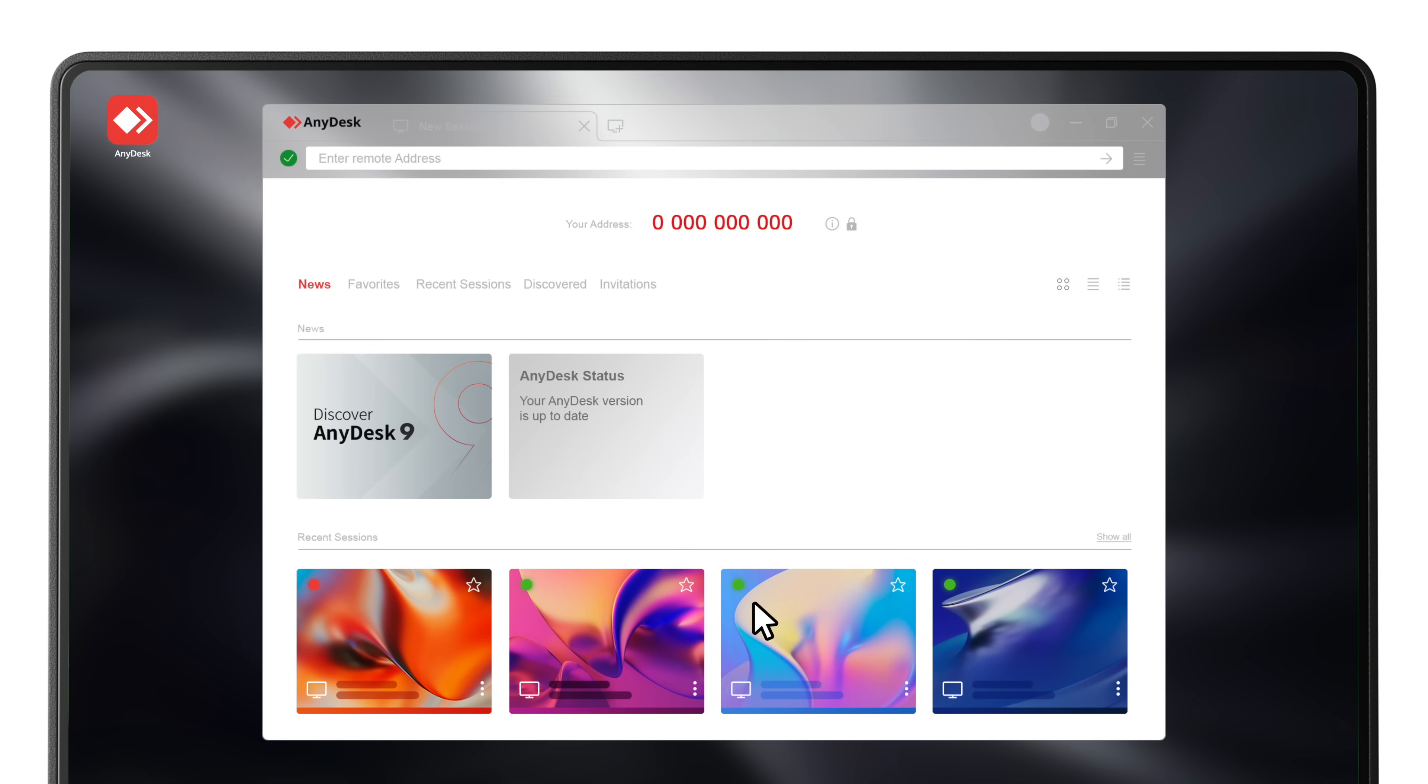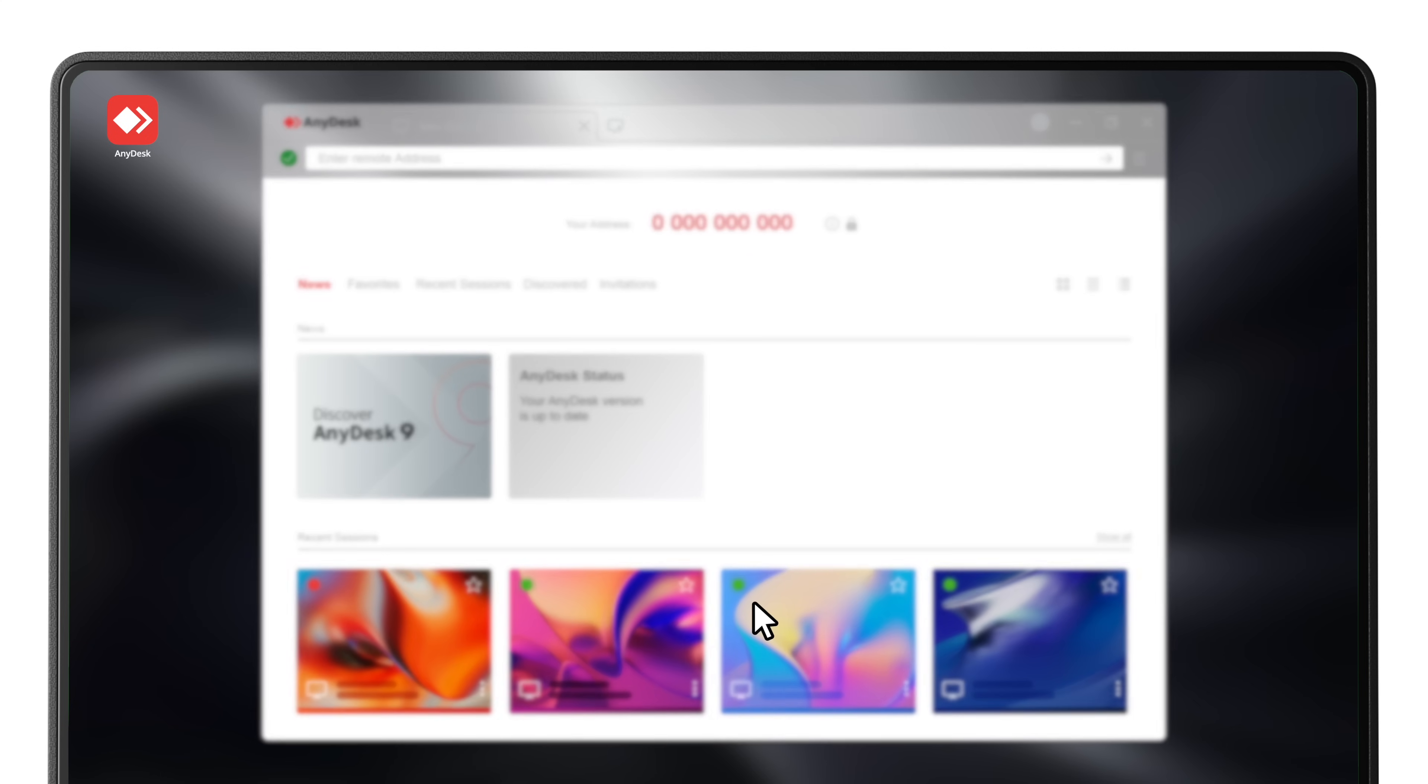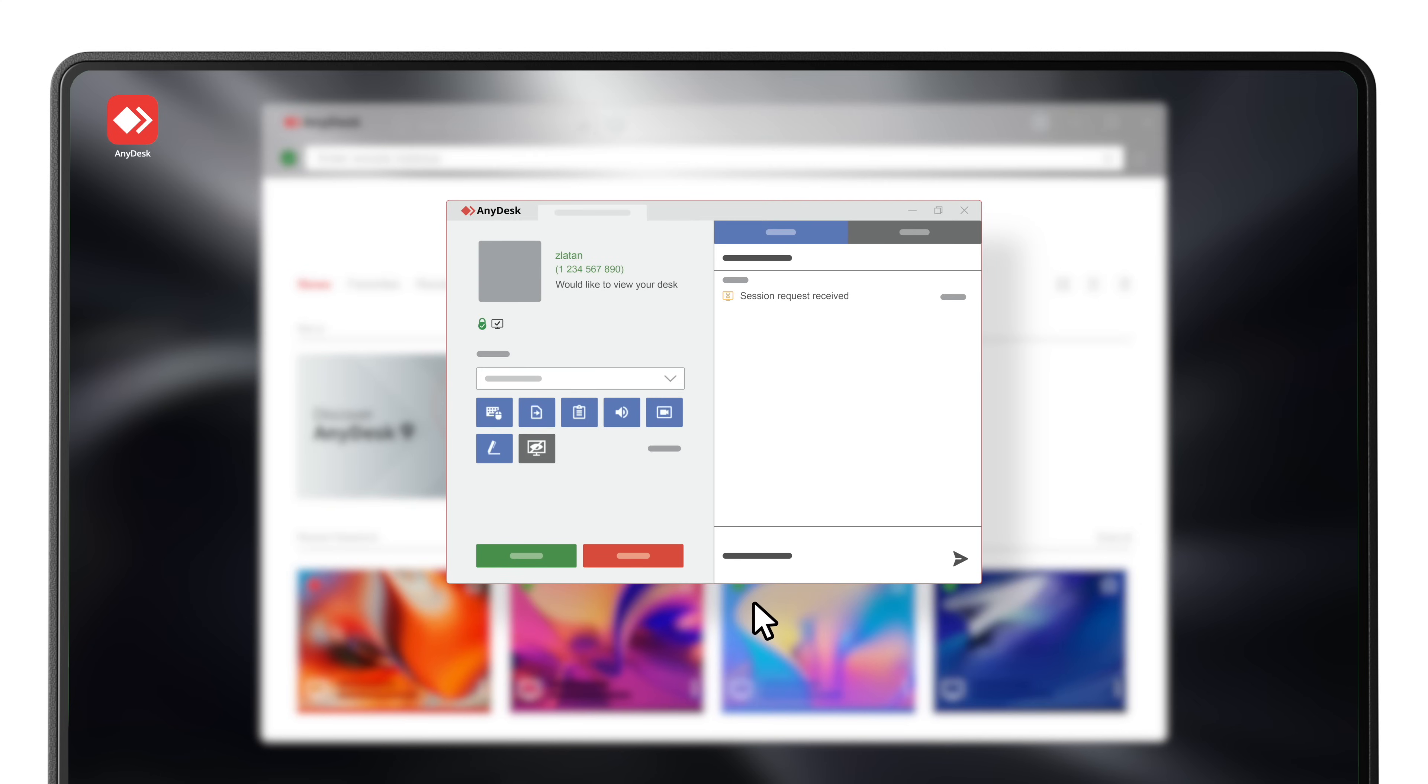If somebody's connecting to you, just share your AnyDesk ID and approve their request. It's that easy.